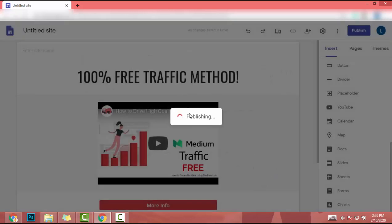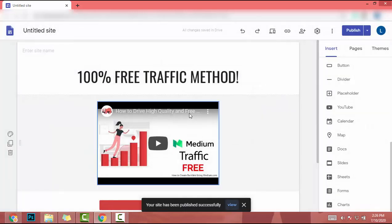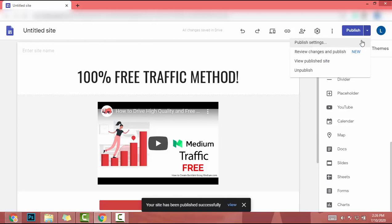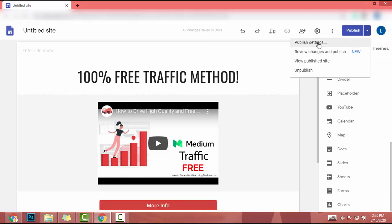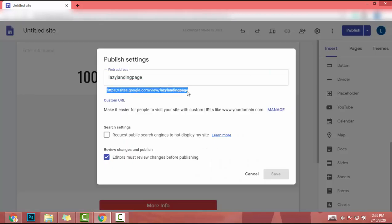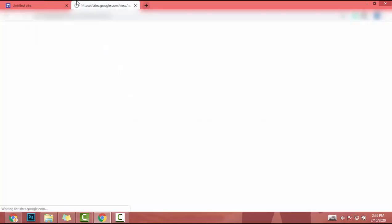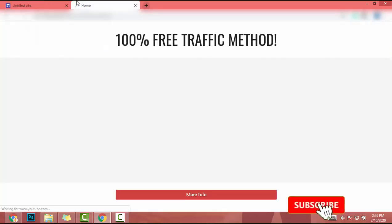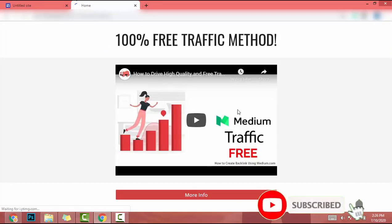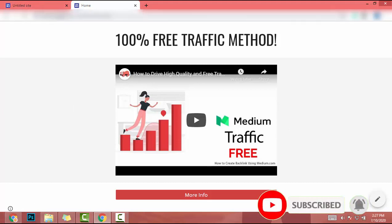When I click on publish, it will generate a URL. If I click on publish settings, this is my landing page URL. If I go to this landing page URL, it will load our landing page. But I can add my own domain name as lazylandingpage.com and set up this domain to this Google Sites hosting.